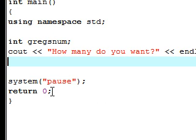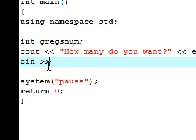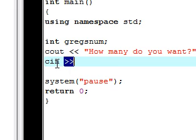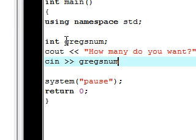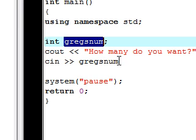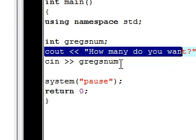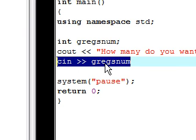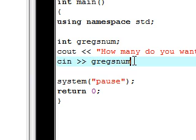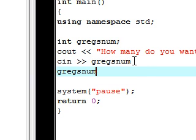Next we're going to make the user give the variable a value. To do this we put cin with the two opposite greater-than signs, and then after that we put Greg's num. We already have a variable named Greg's num, so when I ask "how many do you want", whatever number the user types is going to be assigned to Greg's num.